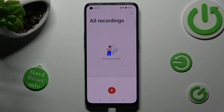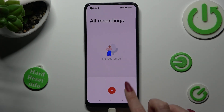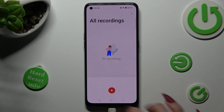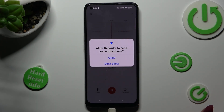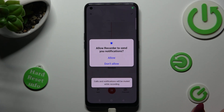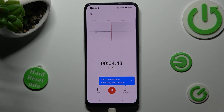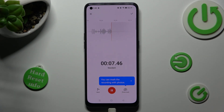Now tap on this red button to start your recording. Then select allow in the popup, and as you can see after that, recording is on.